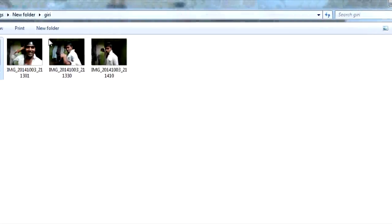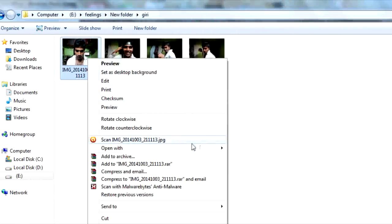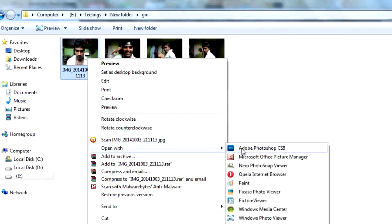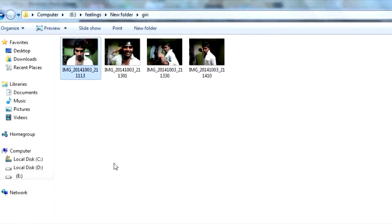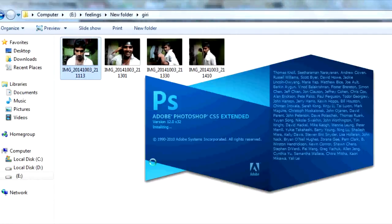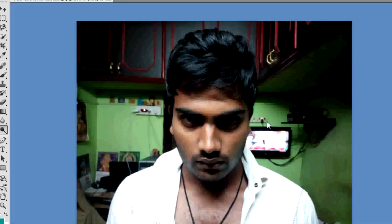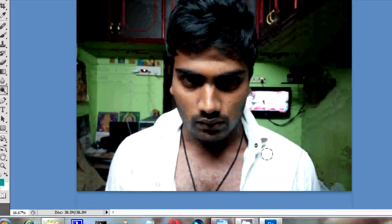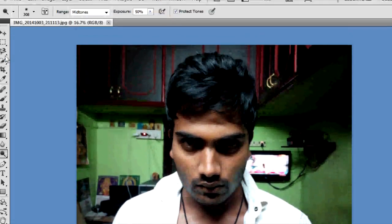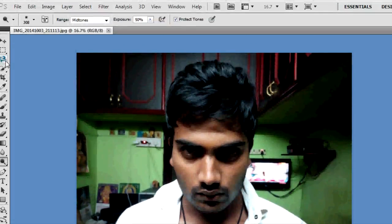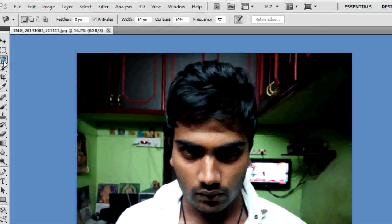First, you can open this photo. I use Photoshop CS5. Now we have the photo open. Now we have to cut this photo.